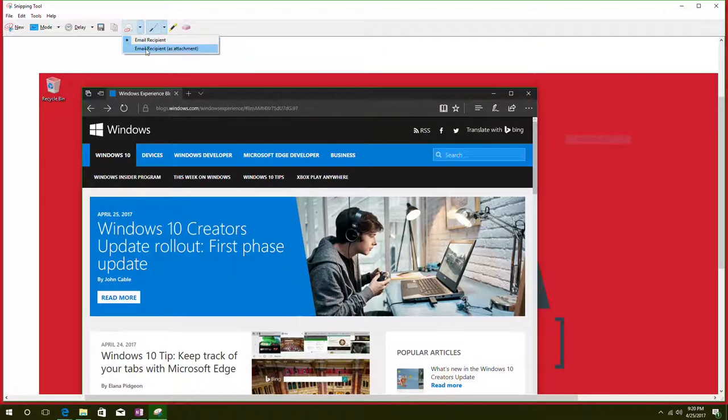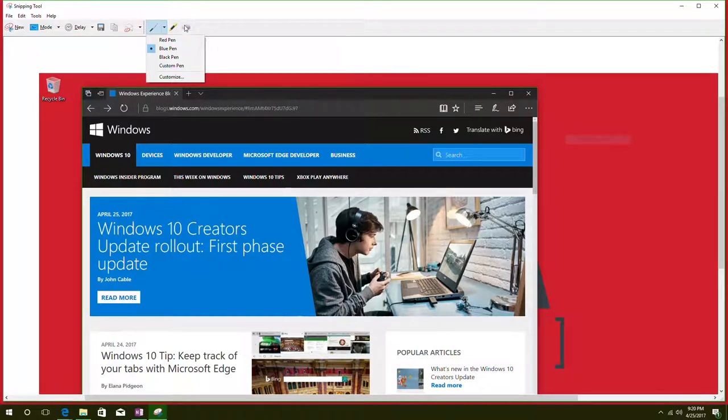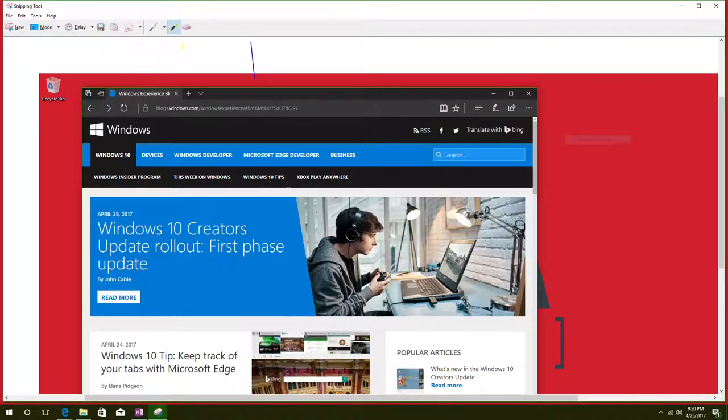And it allows you to send an email with it, save, copy, draw on it with a pen, highlight it, and as well erase those things that you've just put on there.